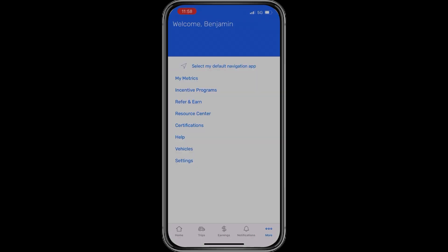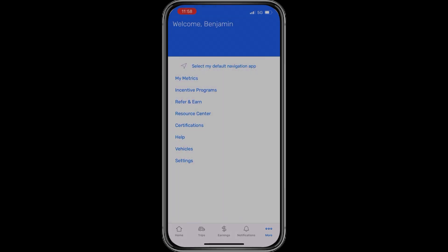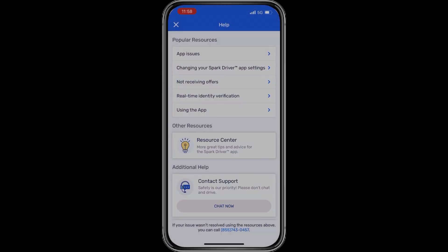The certifications tab is there, though it's unclear what it's actually used for — most drivers probably won't need to worry about it. The help tab lets you chat with support or call them using the phone number at the bottom, and it also offers ways to troubleshoot app issues or order problems.